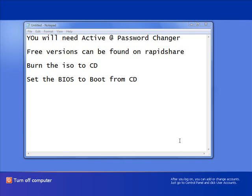For the purpose of this tutorial, you need a program called Active Password Changer. It's a paid software, you have to pay for it,